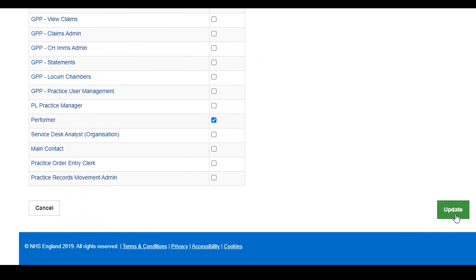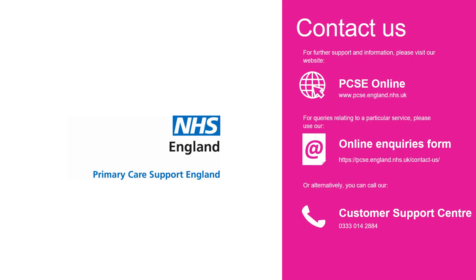Once completed, I can then click on the update button and that user's profile will be updated in PCSE Online.